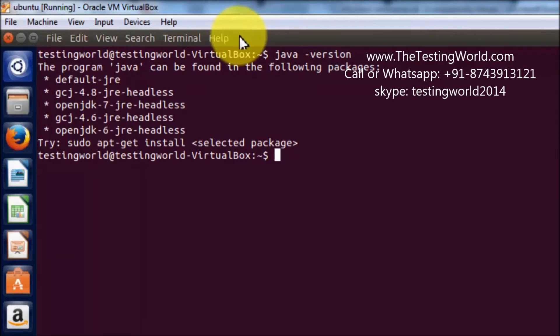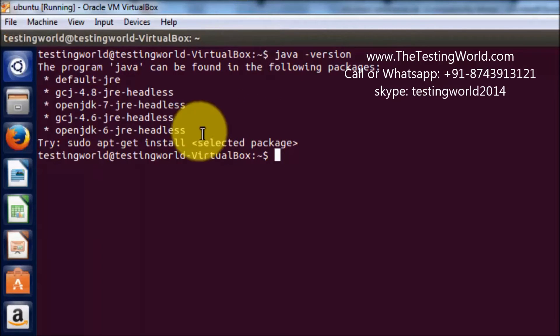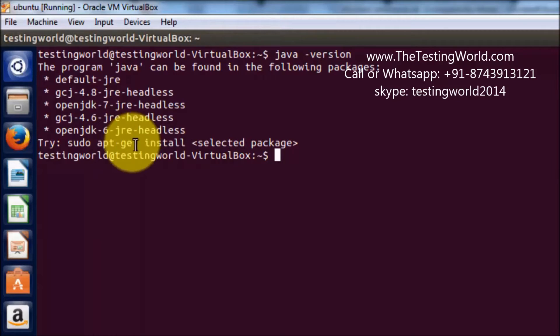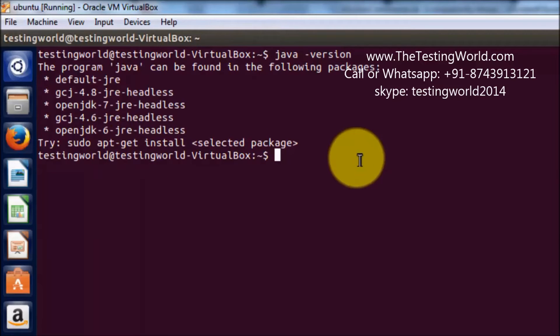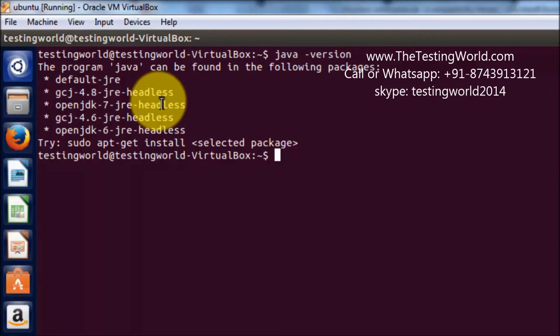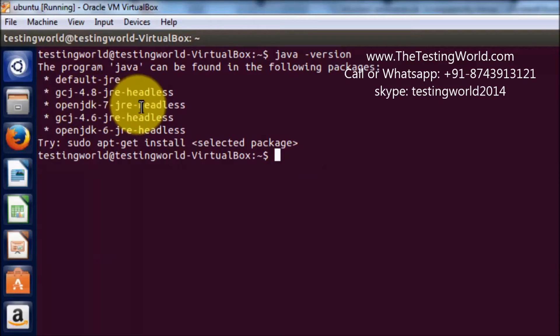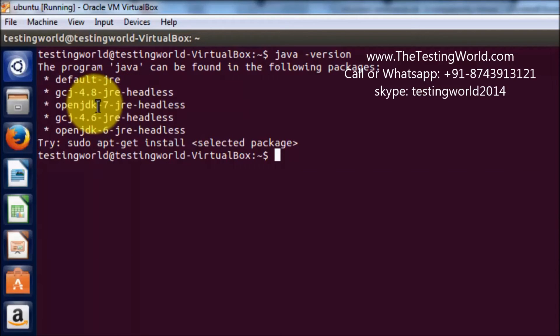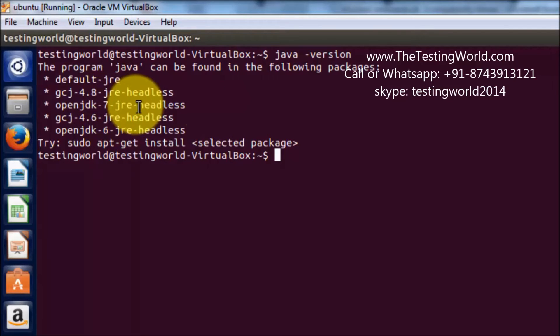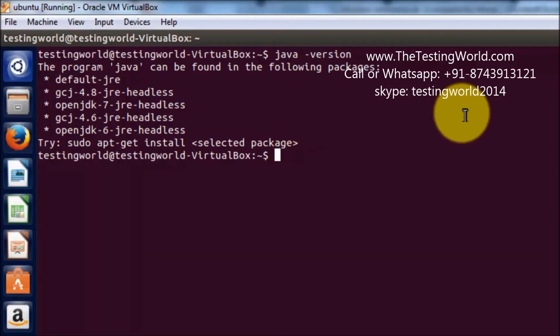Now it also shows different versions that we can install on this Ubuntu machine. So it is giving few options for OpenJDK. We are going to install OpenJDK 7 JRE headless and here we are going to use the latest version.